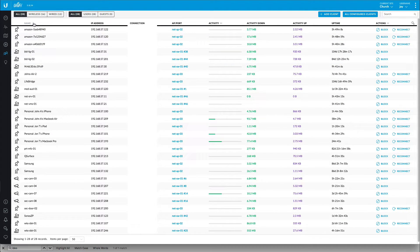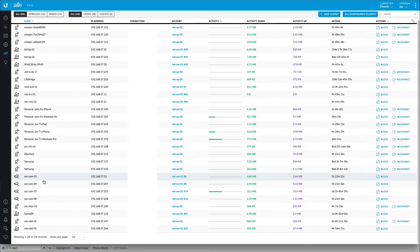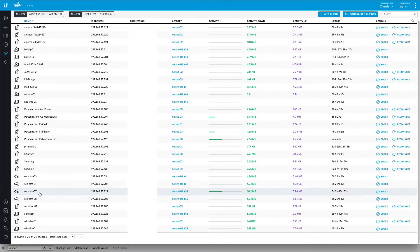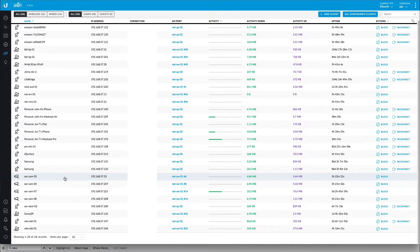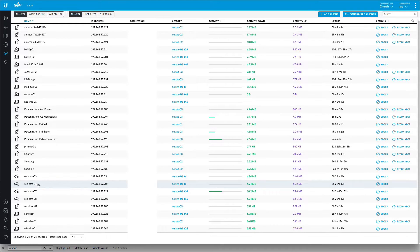I can sort by name and I can see that my security cameras — I only have a few of them online. So I have three, four, seven, and eight.